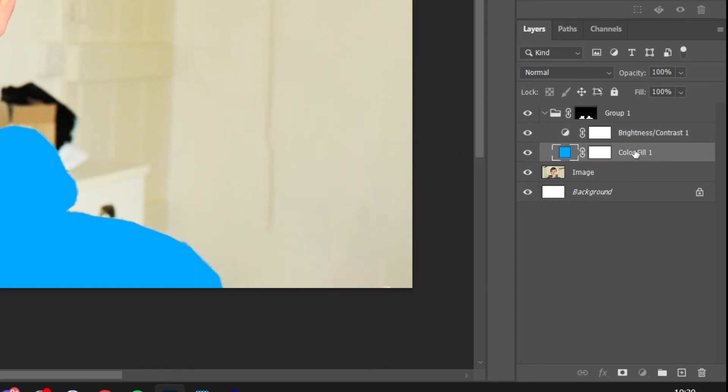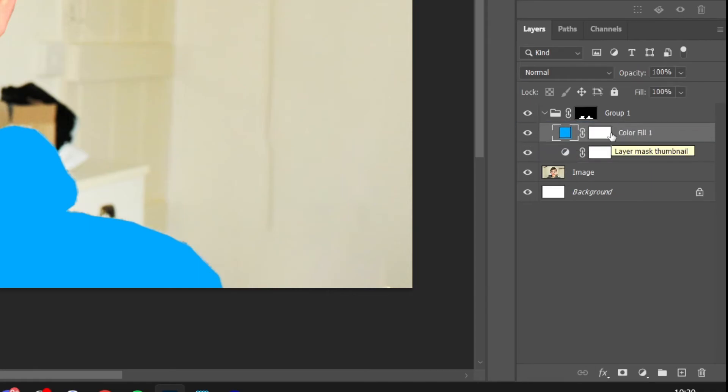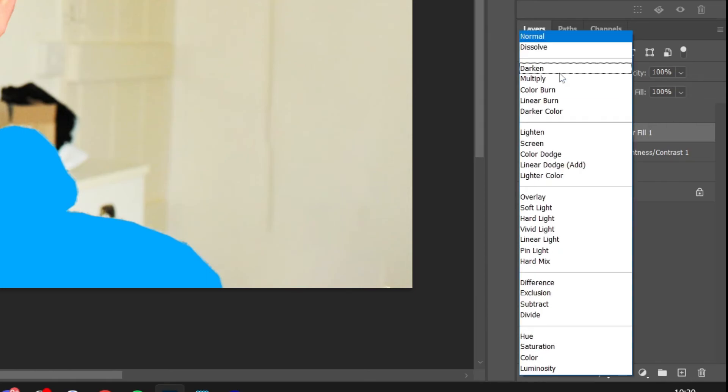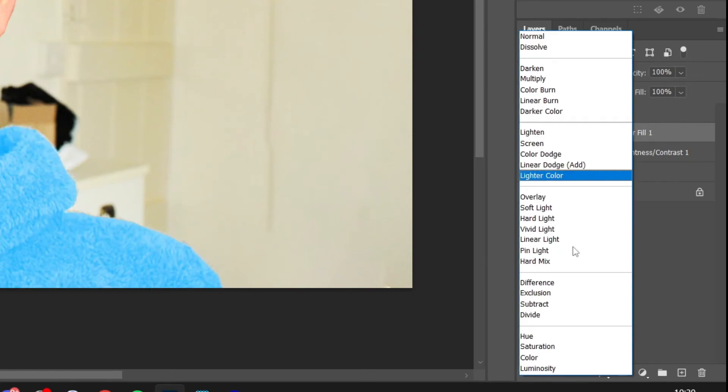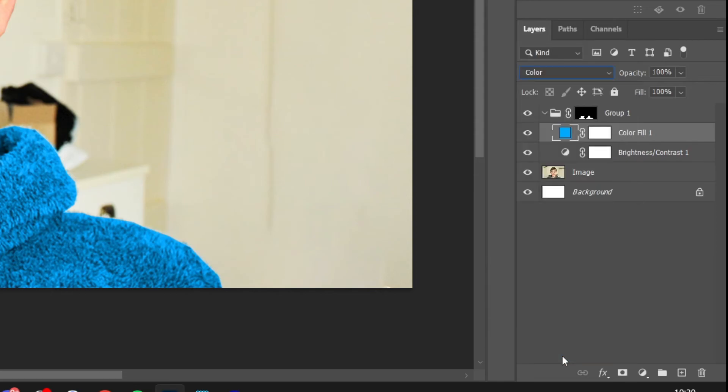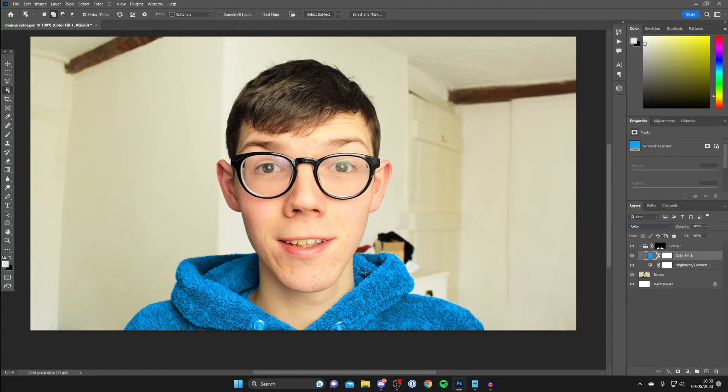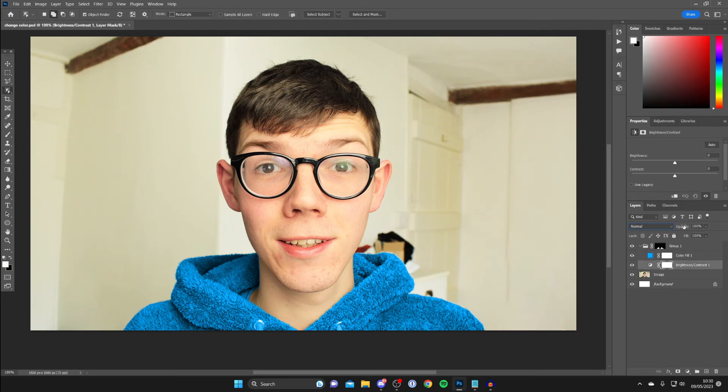Staying in the layer section like this, what you then need to do is drag the color fill layer above the brightness just like this. Making sure the color fill layer is selected, then go up to the blending option where it says normal, just select there and what you need to do is select color at the bottom like this. As you can see it's already started doing it which is quite cool.